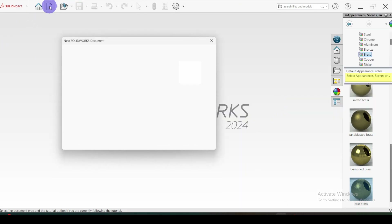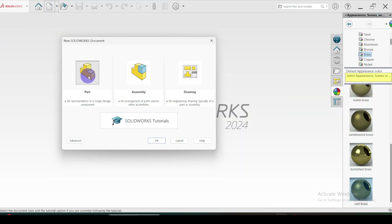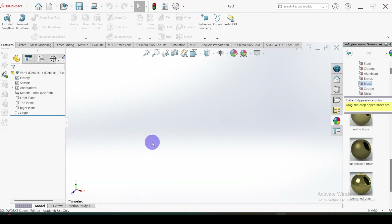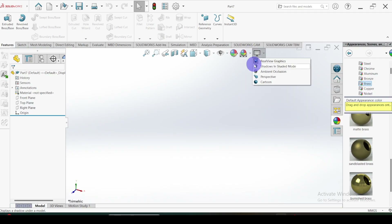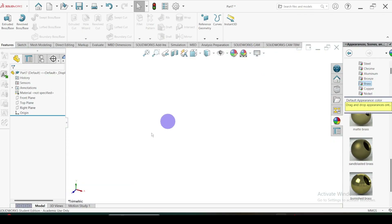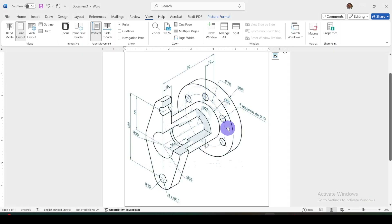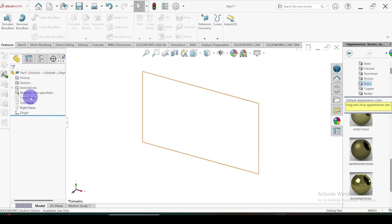First of all I am going to open the part file. Let me change the background. Here, first of all I am going to draw this circular flange. So I am going to select the front plane. Select the front plane, go to sketch.